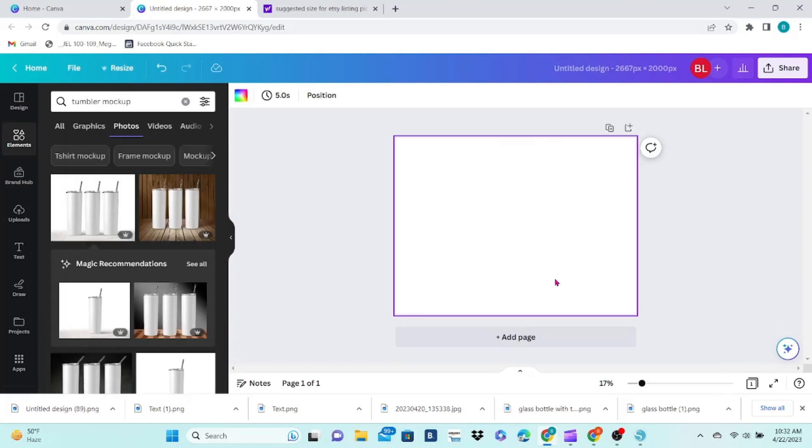I'm going to use this one because it's nice and bright and my design is very dark. It will give a lot of contrast and make the design stand out more.